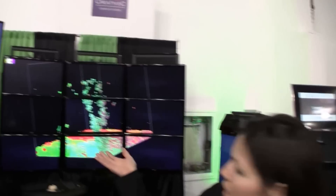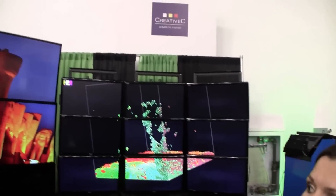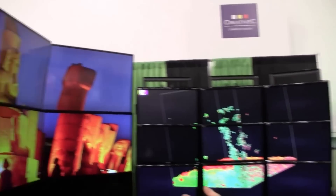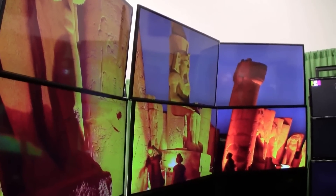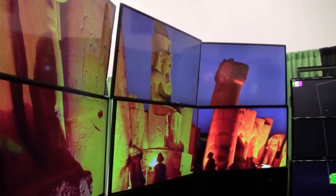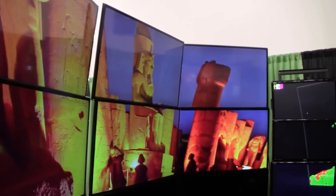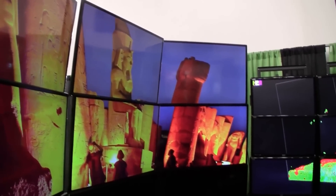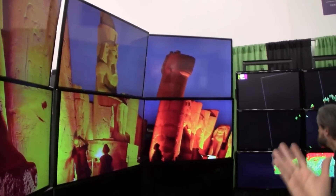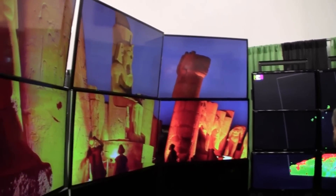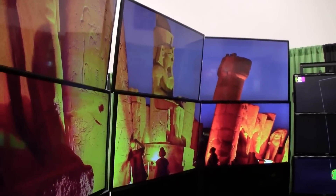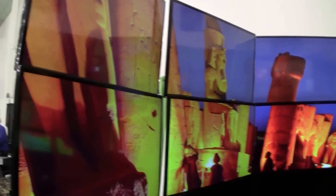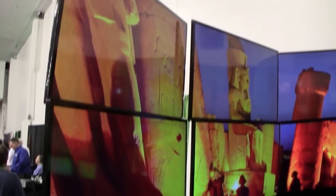We have here a visualization platform running off of one node. We have six screens running and we can go up to about 16 screens on one of our nodes. These are custom-made nodes using GPUs.